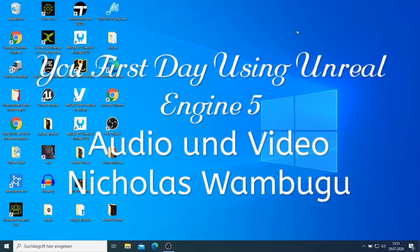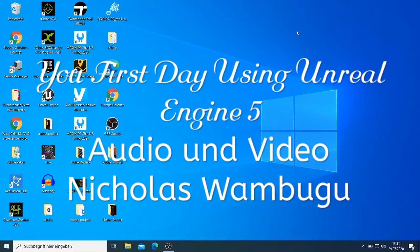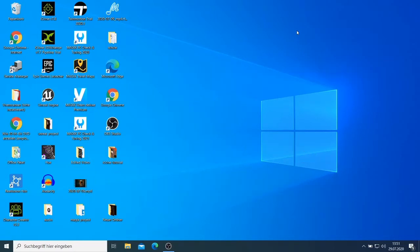Welcome to this tutorial. Today I'm going to look at Unreal Engine 4.5. I got some messages from people who want me to start doing teaching and tutorials about Unreal Engine, and this video is purposely for you — your first day when you download Unreal Engine.